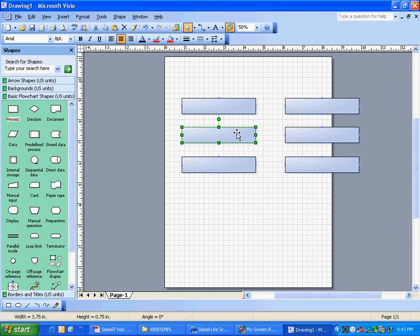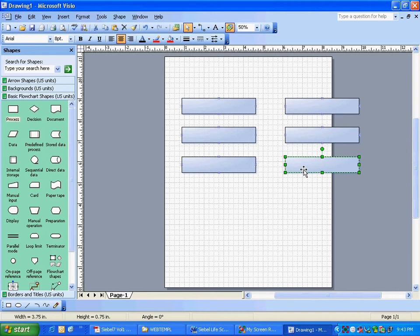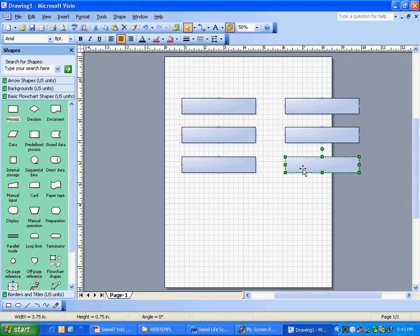This is about a Siebel construct called Virtual Business Component or VBC. You basically make a business component which is mapped to a database that is not actually in the actual Siebel database and is related to some other database.